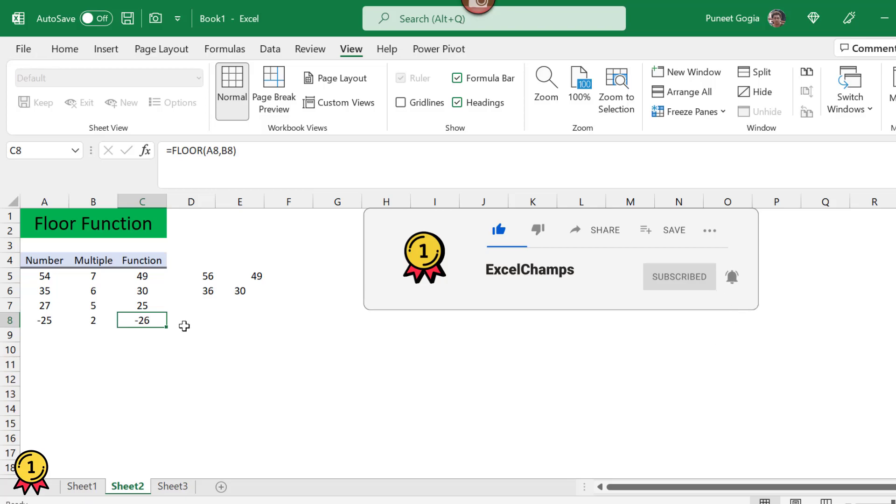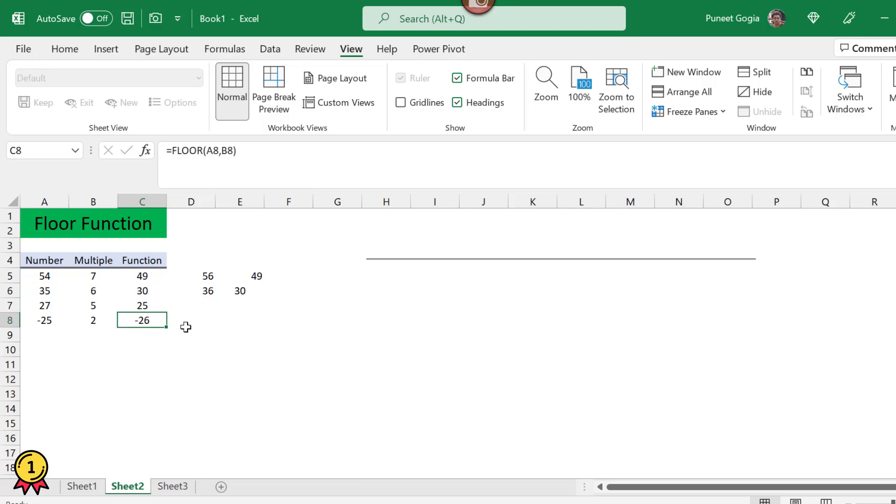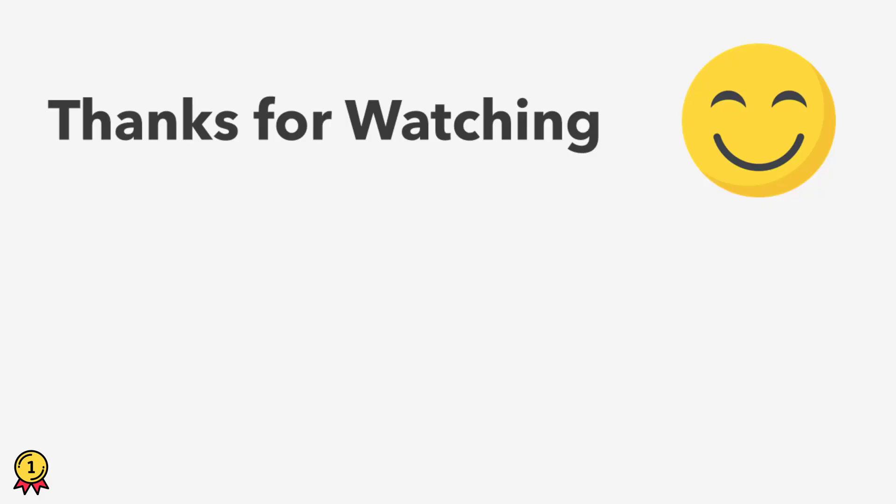I hope you liked this video. Thank you for watching. Please don't forget to like, comment and share.